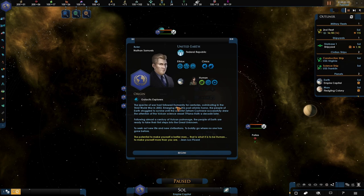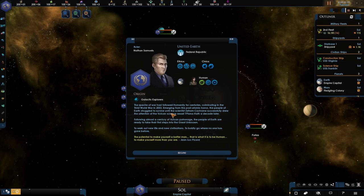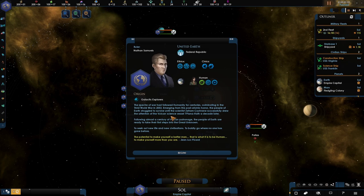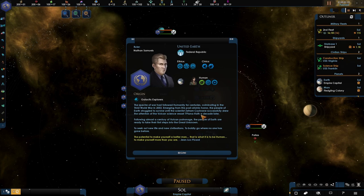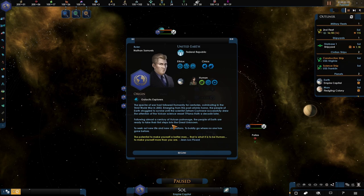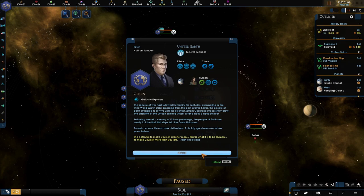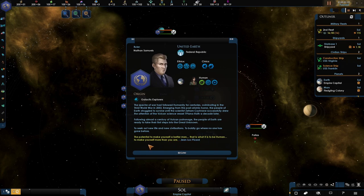In the spectrum of war following humanity for centuries, culminating in the Third World War in 2053. Emerging from this post-atomic horror, the people of Earth struggled to survive until the scientist Zephyr and Cochrane successfully drew the attention of the Vulcan science vessel. Following almost a century of Vulcan patronage, the people of Earth are ready to take their first step into the great unknown. To seek out new life and new civilizations, to boldly go where no one has gone before.